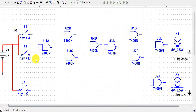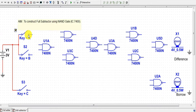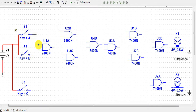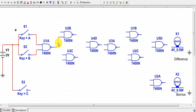For connecting this full subtractor circuit, first we will connect input terminal A to one terminal of NAND gate 1, and input terminal B to the second input terminal of NAND gate 1. The output of NAND gate 1 is then connected to one input terminal each of NAND gate 2 and NAND gate 3.